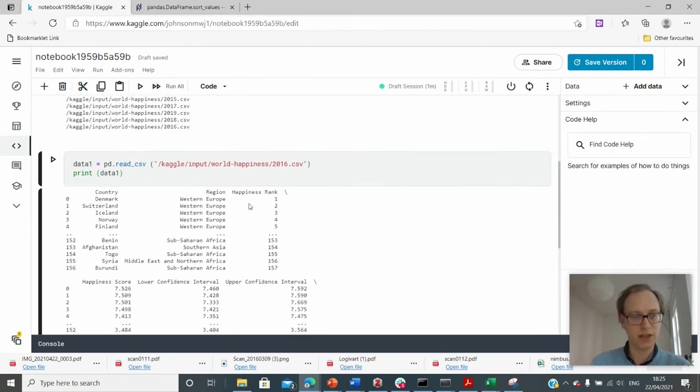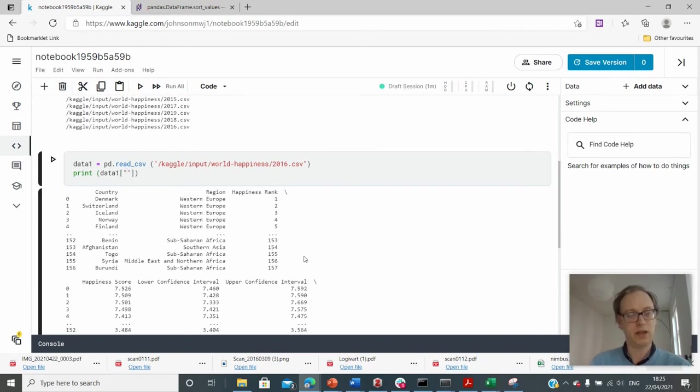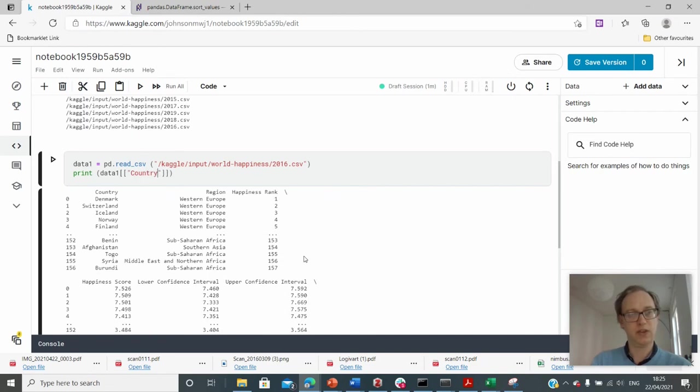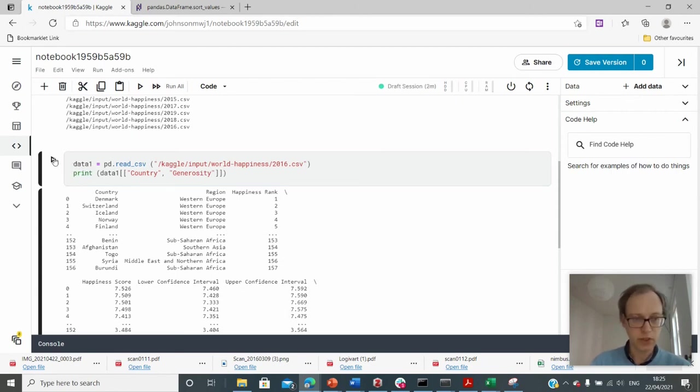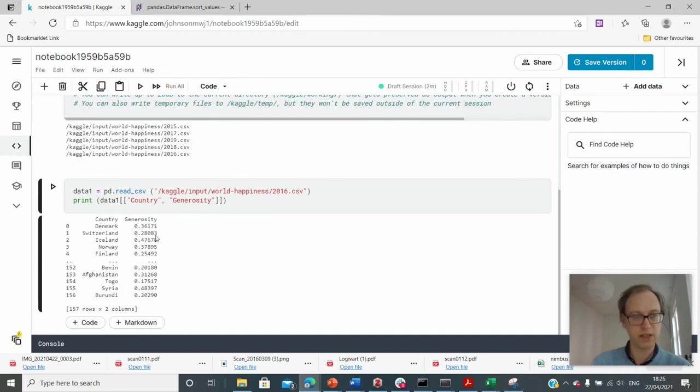So what if I try and look at the country, two brackets in here, country, and I want to have a look at generosity and run that. So that should just return me two fields from this data. Here we are. So here we have the generosity and the countries.